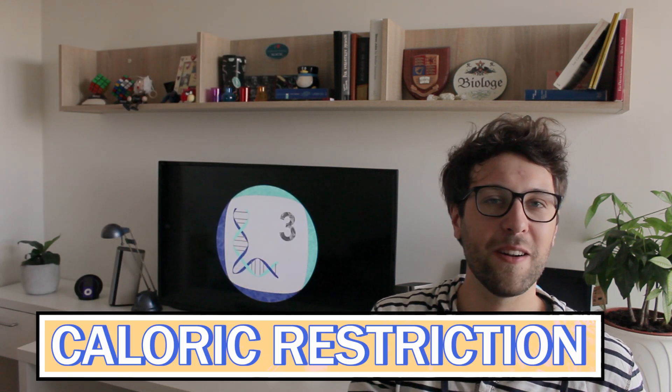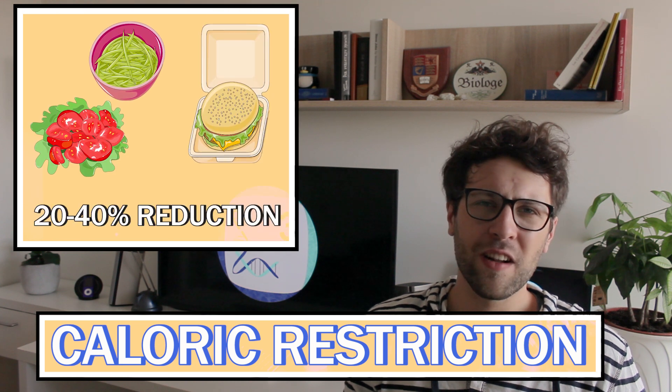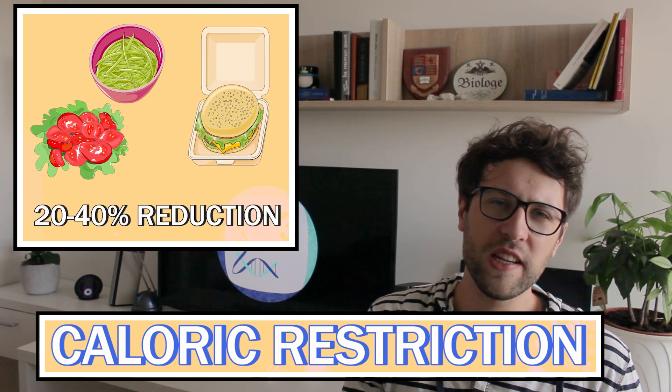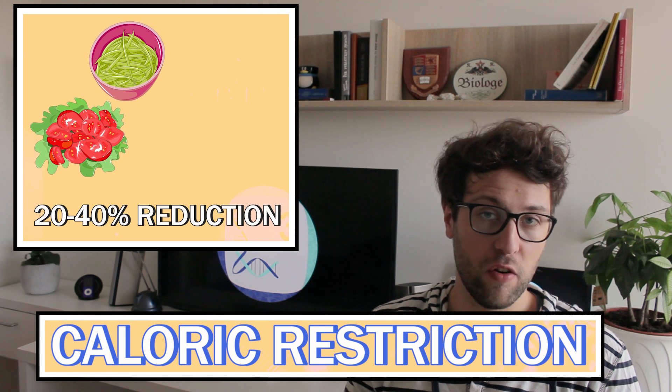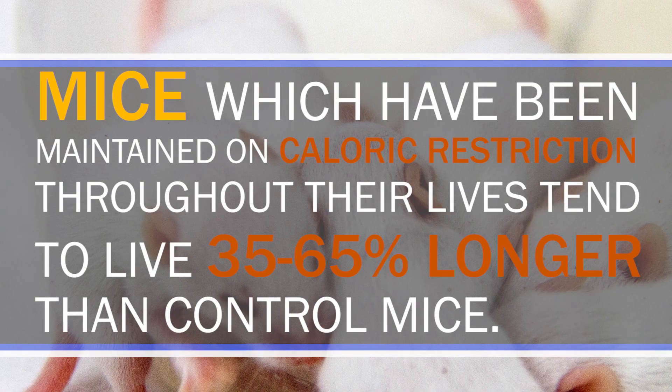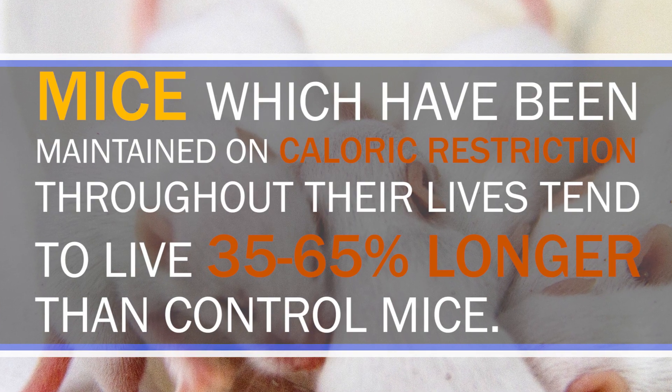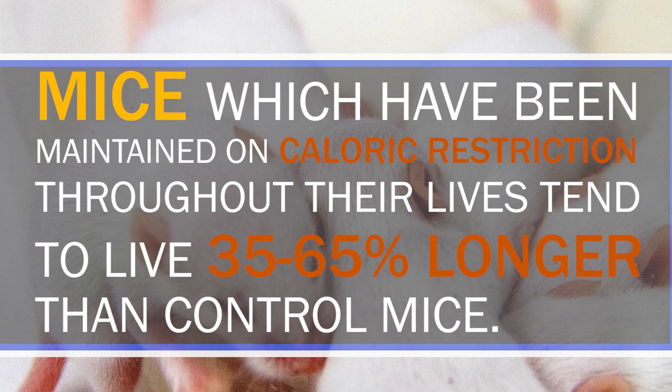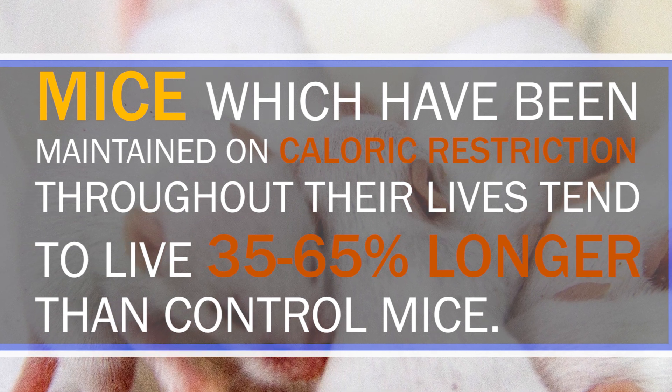Let's first talk about caloric restriction. We will define caloric restriction as a 20 to 40 percent reduction in average calorie intake. In other words, we supply our body with less nutrients and energy. There are many studies which have documented that caloric restriction prolongs the lives of different animals. This includes yeast, worms, flies, rodents or primates. And yeah, even worms tend to live longer if we provide them with less nutrients. Mice for example, which have been maintained on caloric restriction throughout their lives tend to live 35 to 65 percent longer than control mice. These mice also have a later onset of different age-related diseases such as heart diseases or cancer.